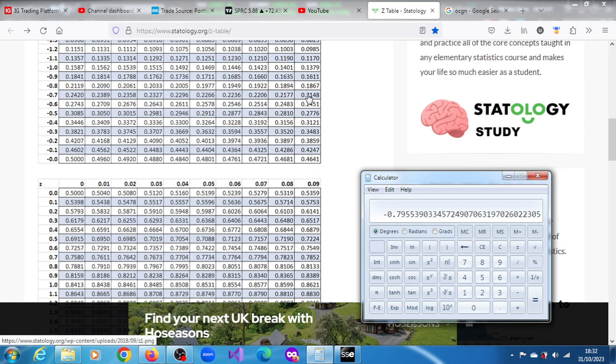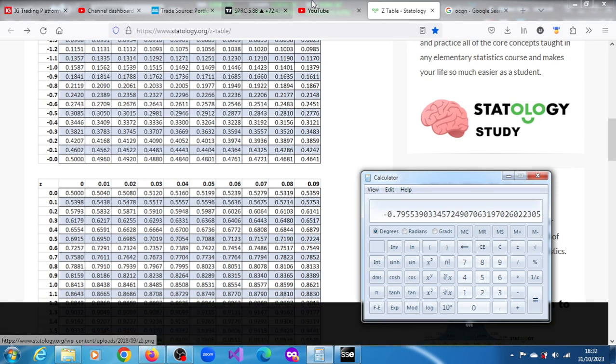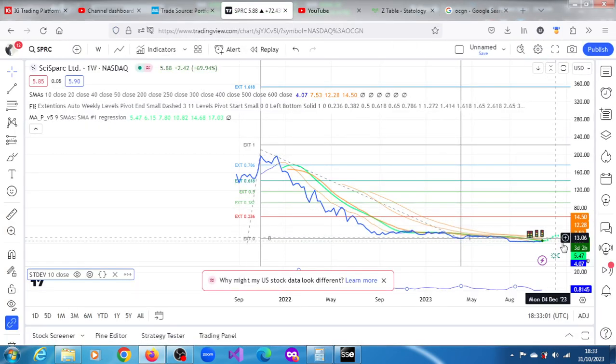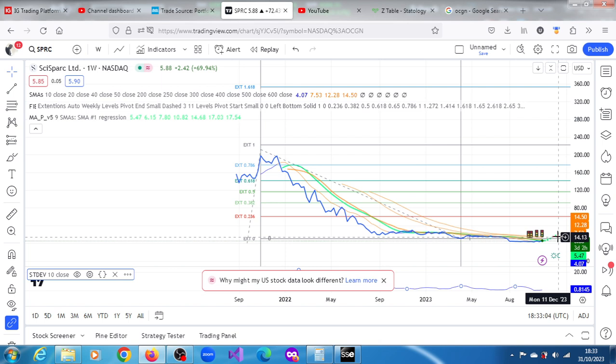By sometime in December, yeah, sometime in December. Let's get that - by Monday the 11th of December, the probability of it getting to 10.92 is 21.48, just based on what the data is, you know.